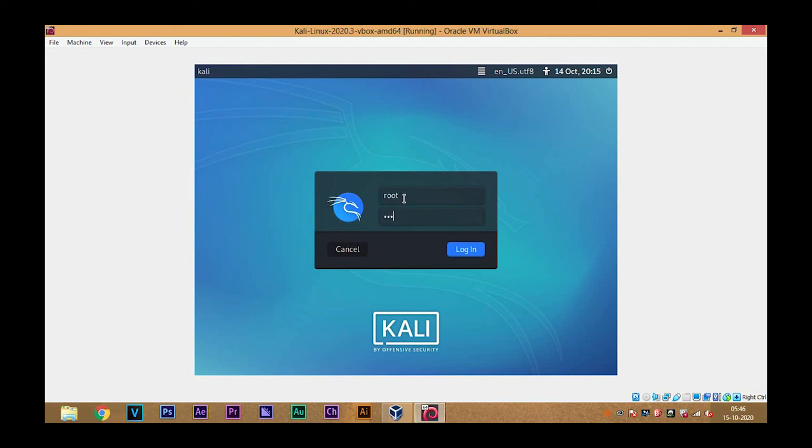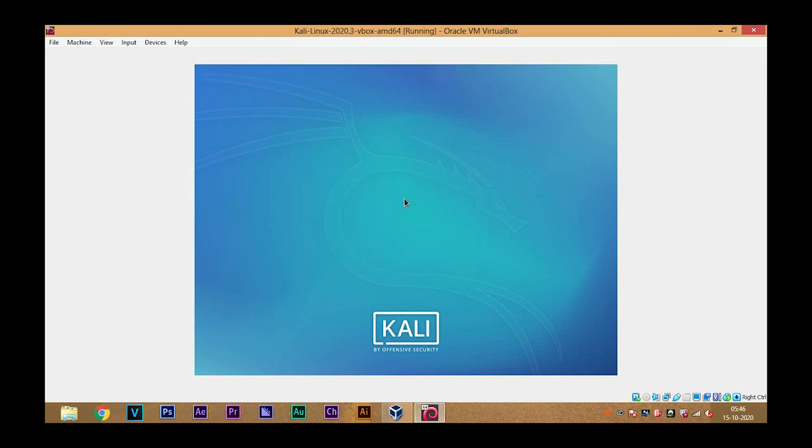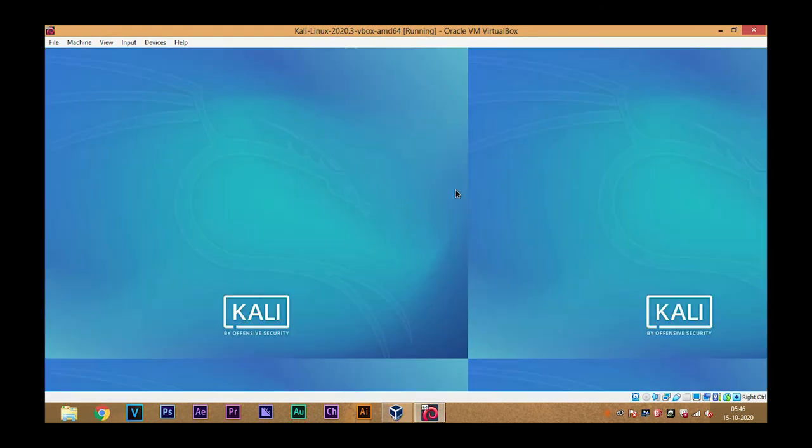You can simply log in with root as username and your password. So this is all for now. Hope you like the video. Thank you.